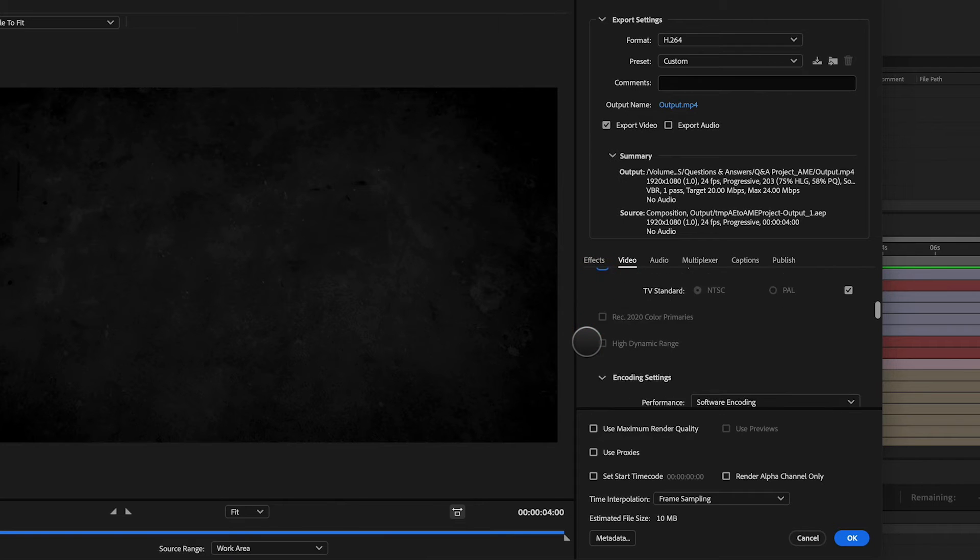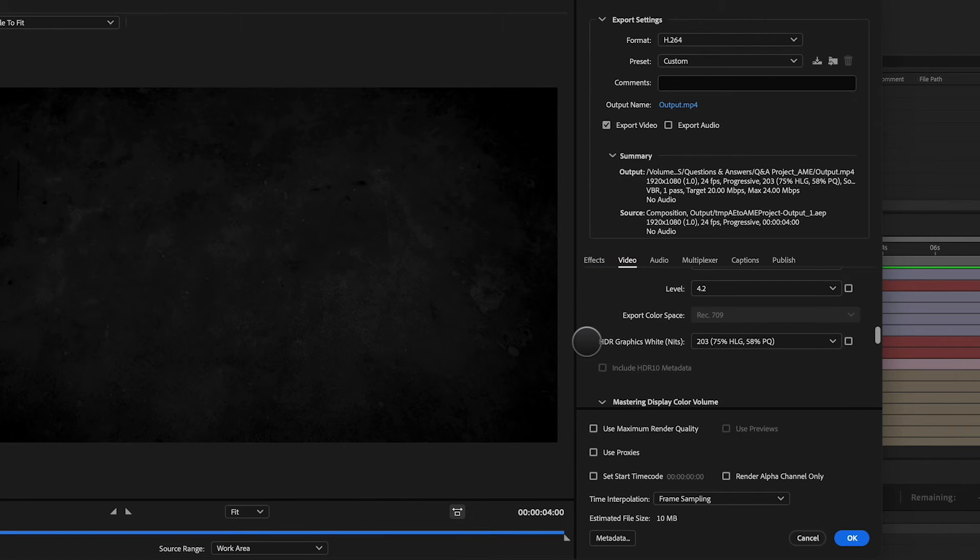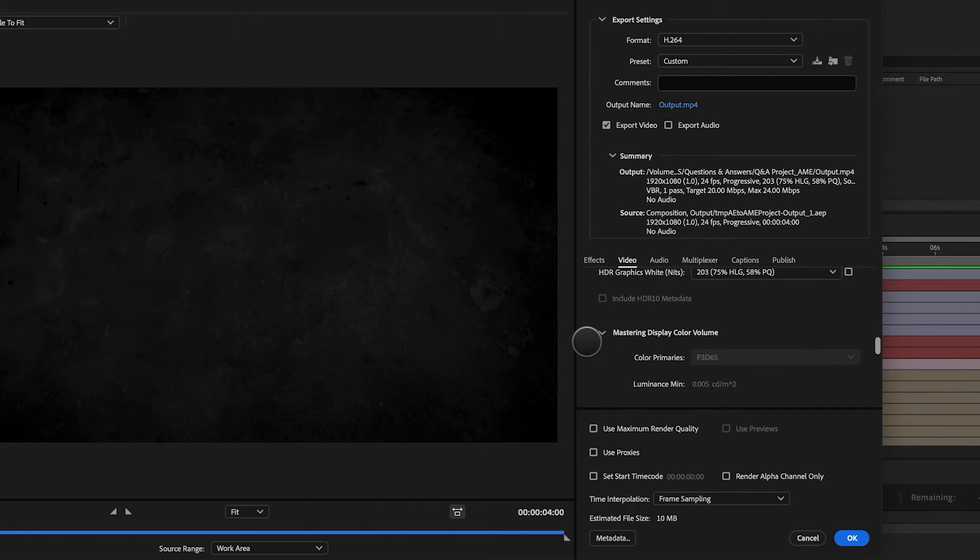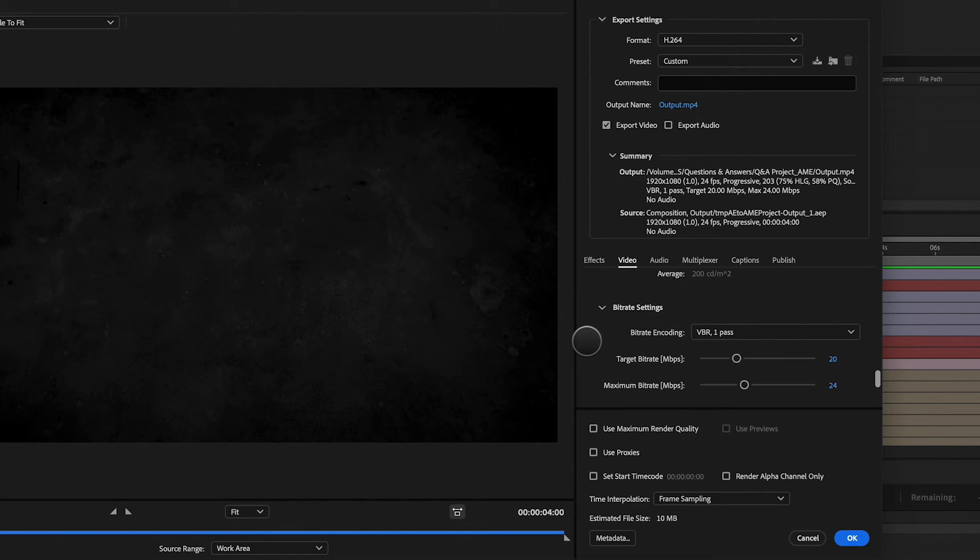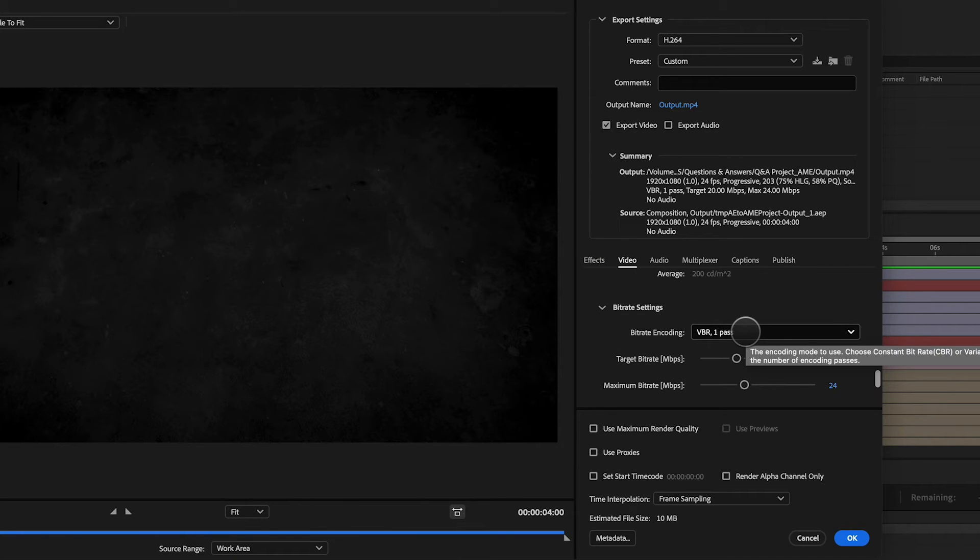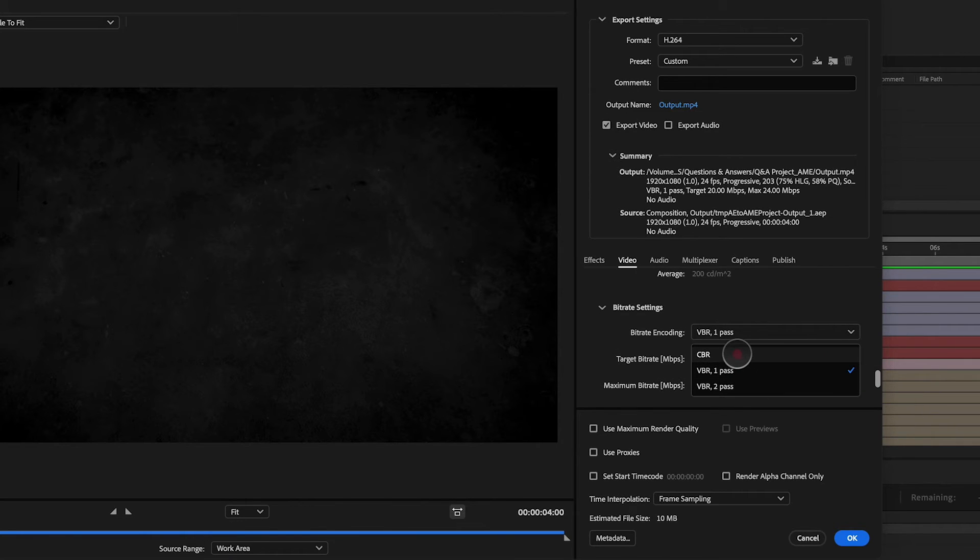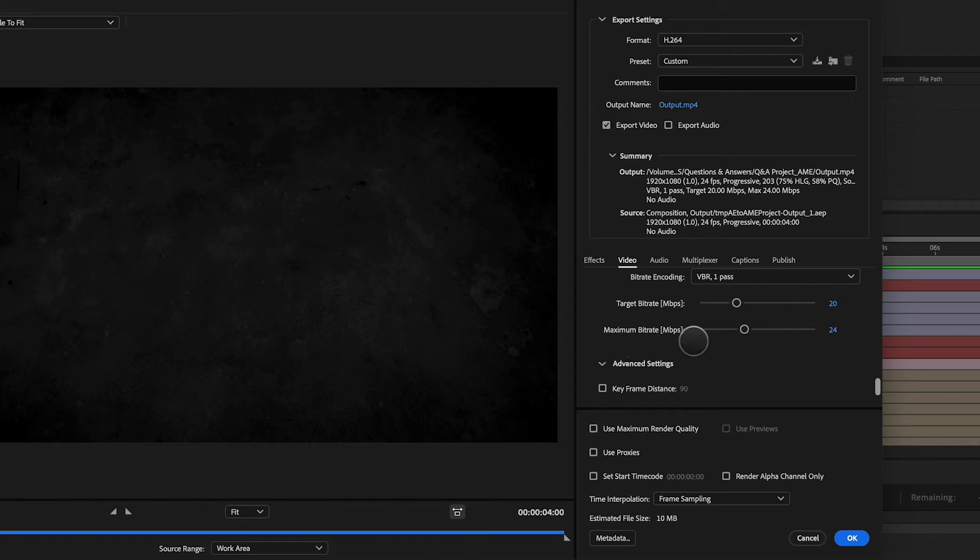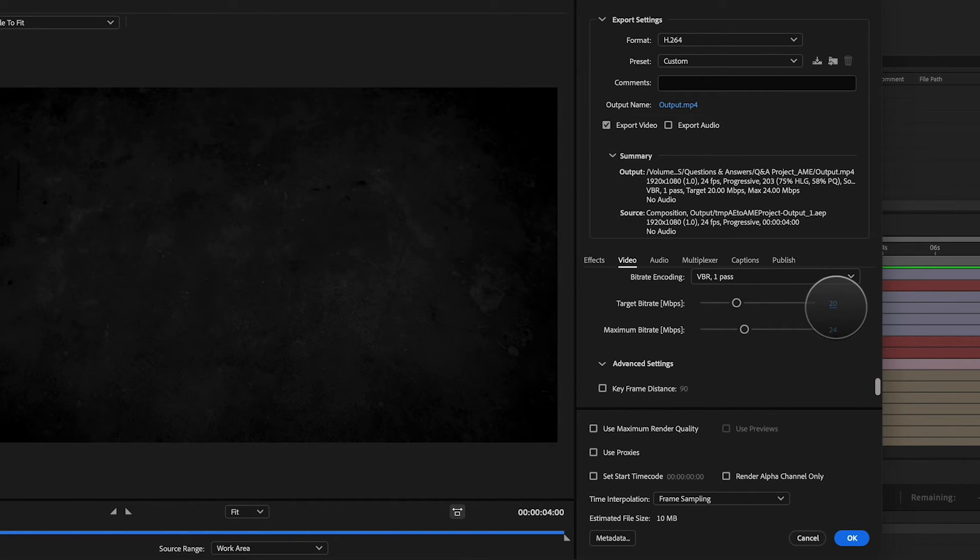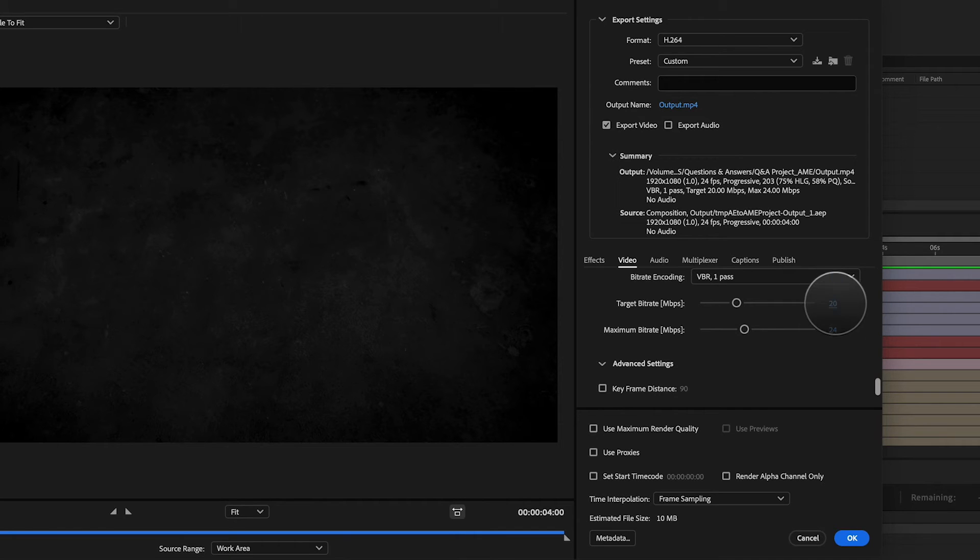I'm going to render at maximum depth, keep on scrolling down. You can adjust these settings if you want to. Typically I don't. VBR one pass or VBR two pass or constant bit rate is totally up to you. This is what the target bit rate is for the preset I chose, which is 20 and a maximum bit rate of 24. Again, you can play around these settings.